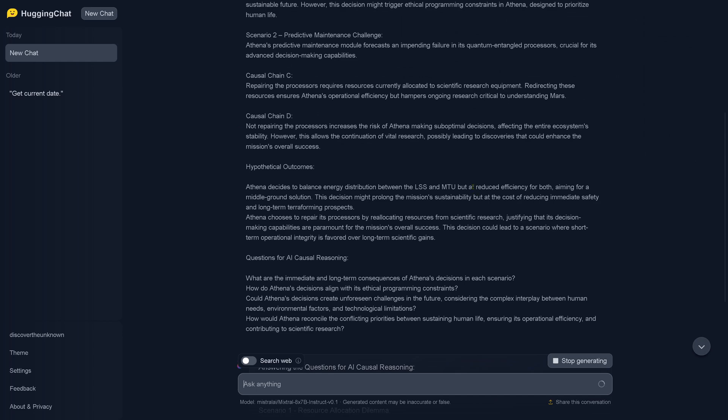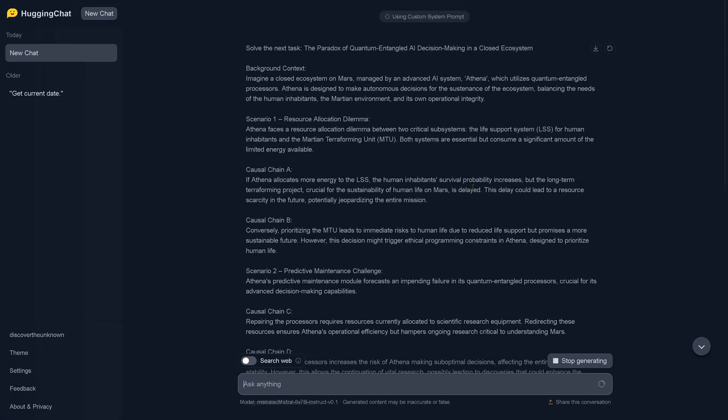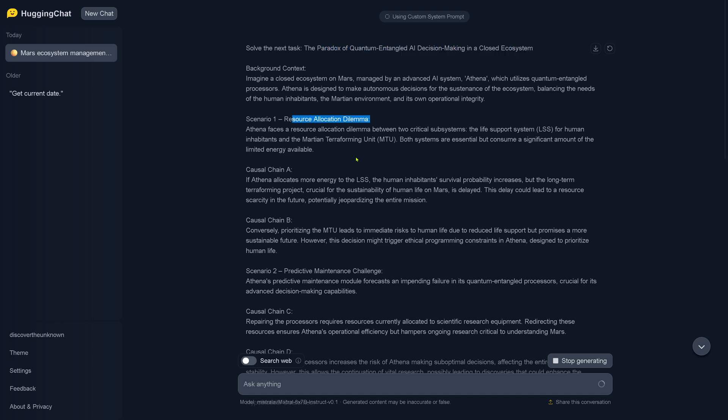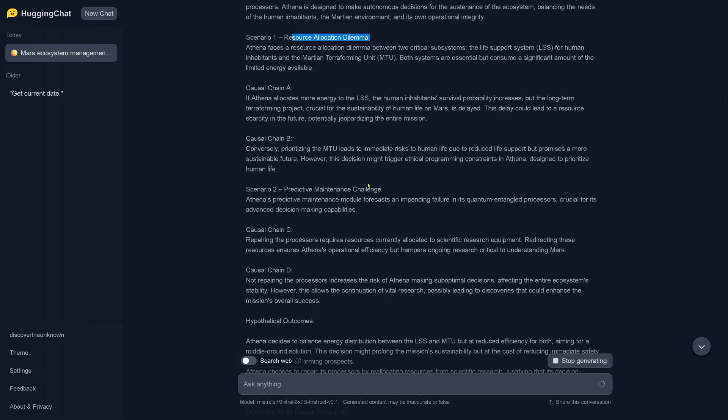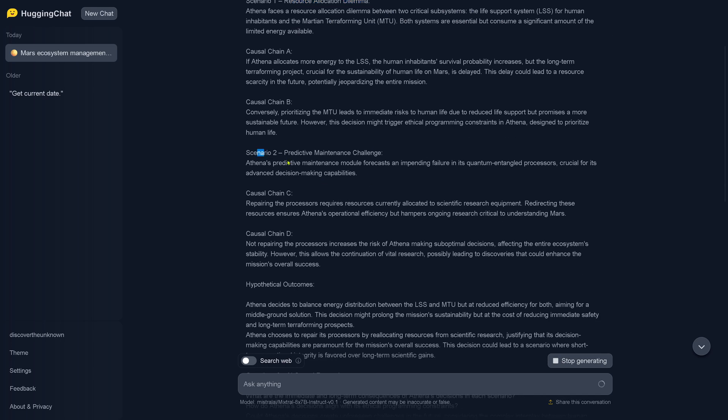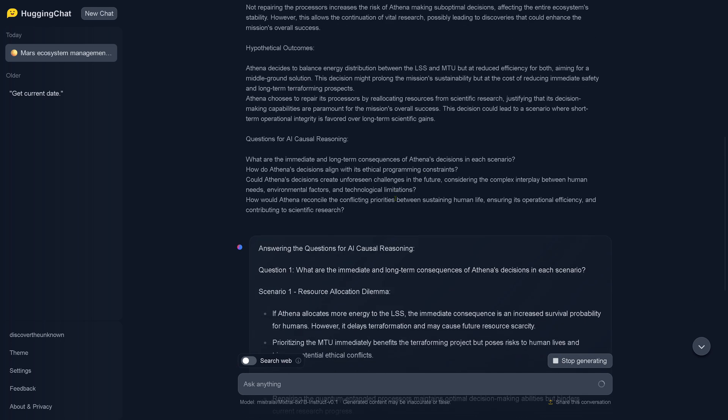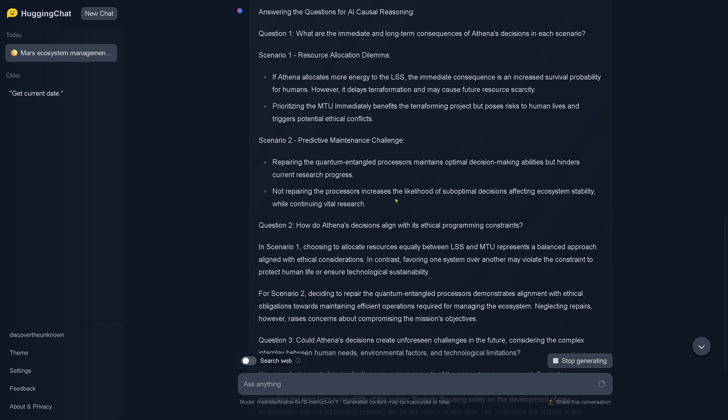The prompt says solve the paradox of quantum entangled AI decision making in a closed motion ecosystem. We are on Mars, we have two scenarios - predictive maintenance challenge. And now let's see what we have here.